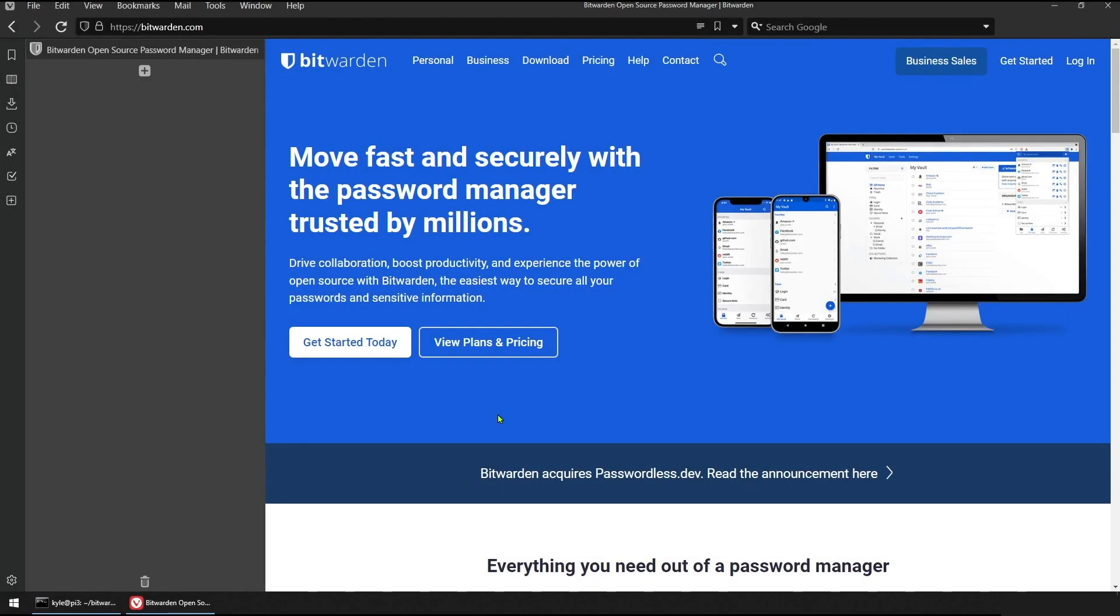Today I'm going to be showing you how quick and easy it is to deploy Bitwarden in your self-hosted environment using our unified Docker container.